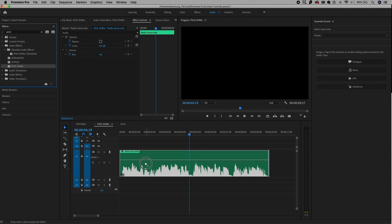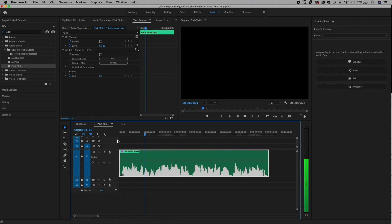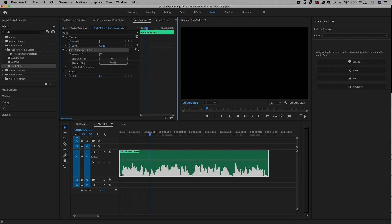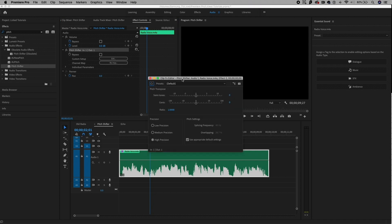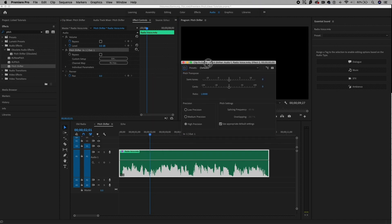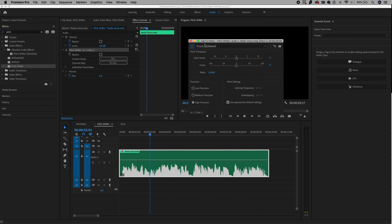Drag and drop the pitch shifter onto the clip. If we play it back, nothing happens — and that's because from effect controls you can see the pitch shifter but we actually have to do a custom edit. Click on edit and it'll pull up the clip effects editor. From the presets dropdown there's an angry gerbil, which will actually turn me into a chipmunk automatically.